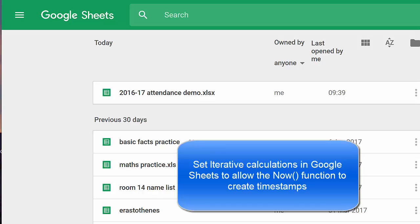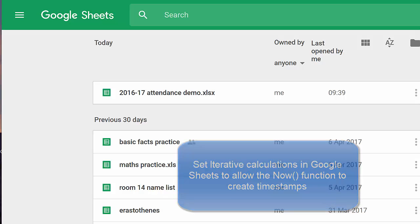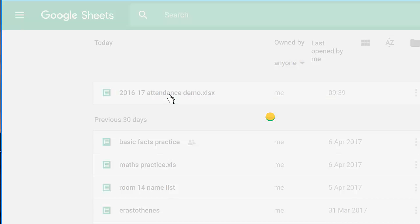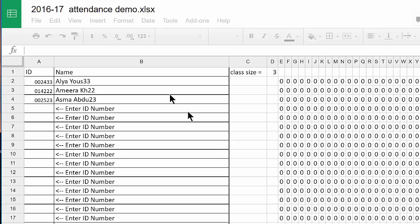The Excel timesheet that we've been looking at for timestamps of in and out recording for attendance or other purposes will also work in Google Sheets. They have now changed it so that it will work directly. You can upload it into Google Sheets.